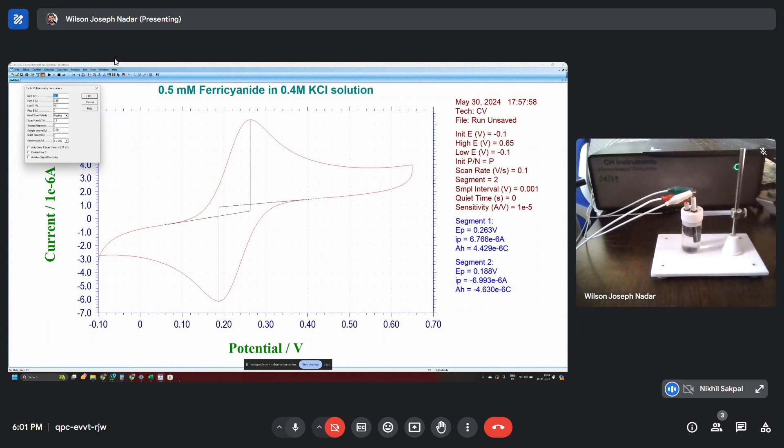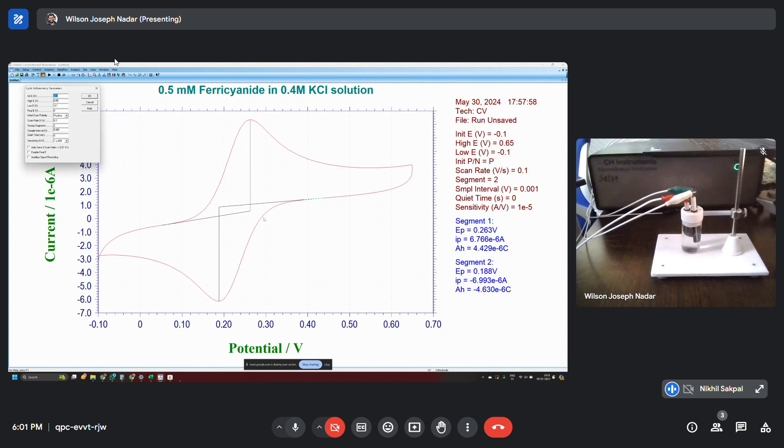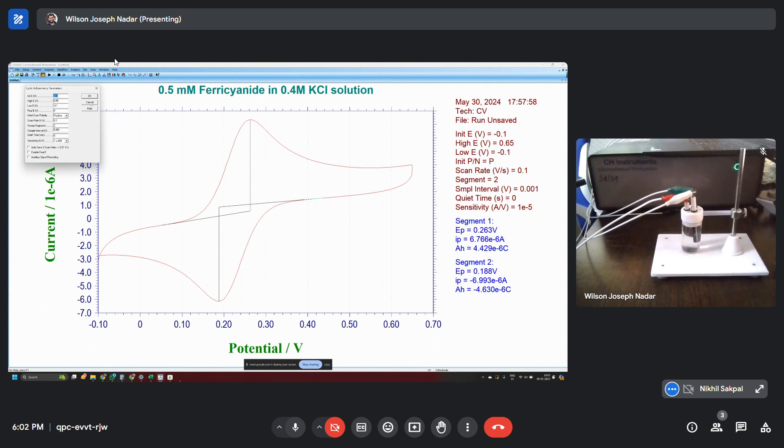So that gives the advantage of no attention being required once you set the whole program and then you can simply run. This is now already run CV with the help of a normal technique definition and the parameter definition respectively. But now we will try to run a macro program.